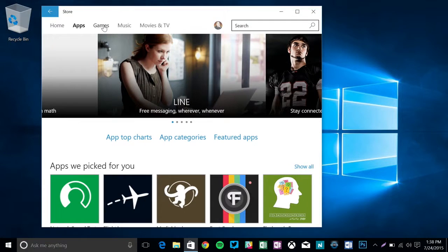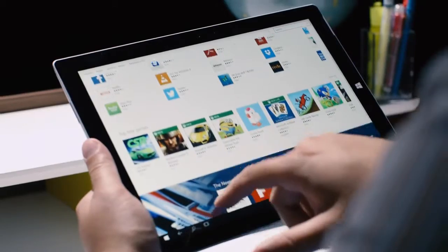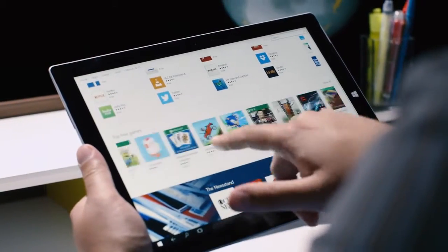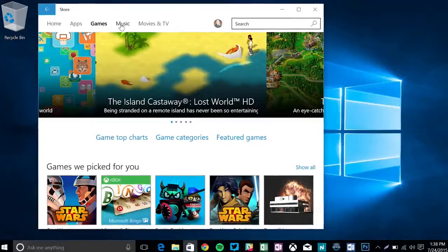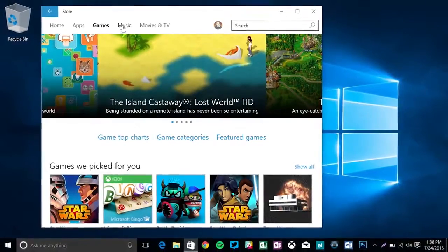The new and improved Windows Store has finally combined apps, games, music, movies and TV, but there's still a lack of quality apps.